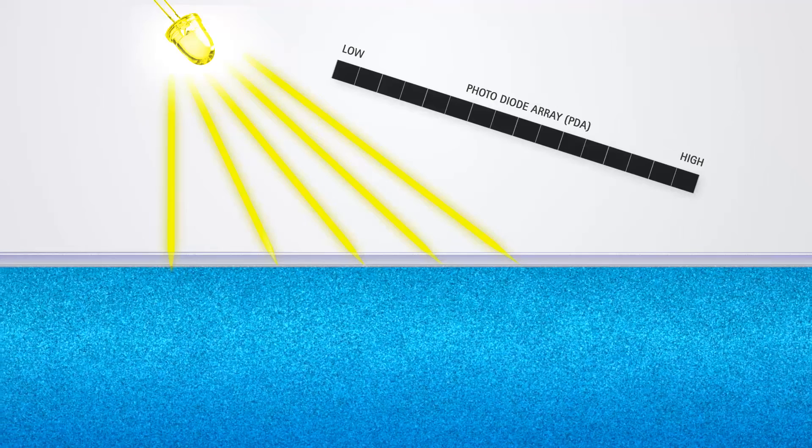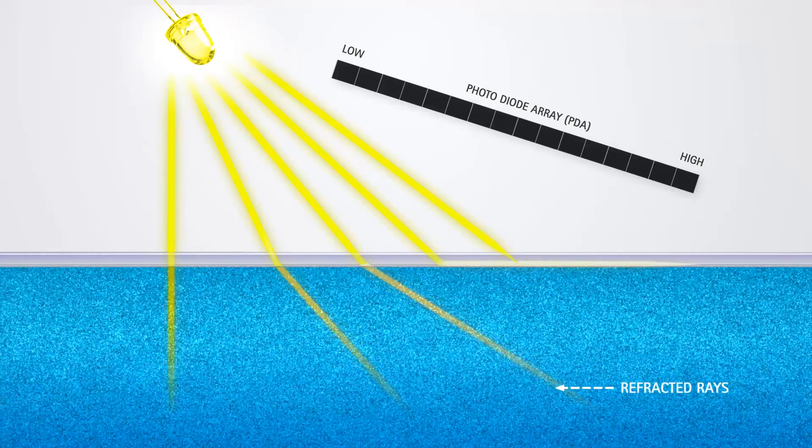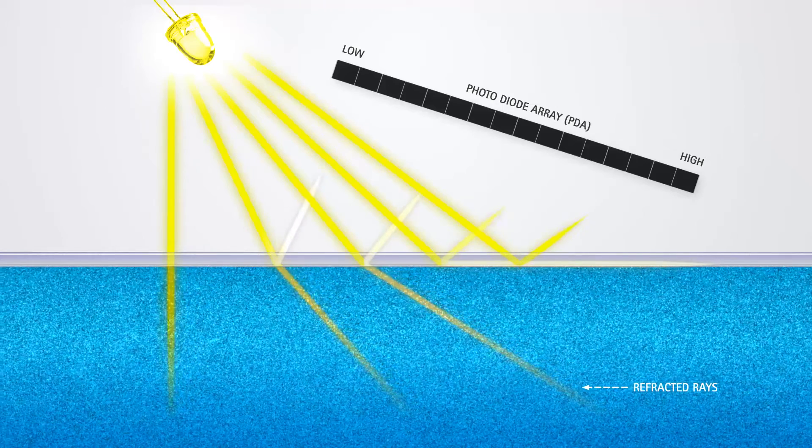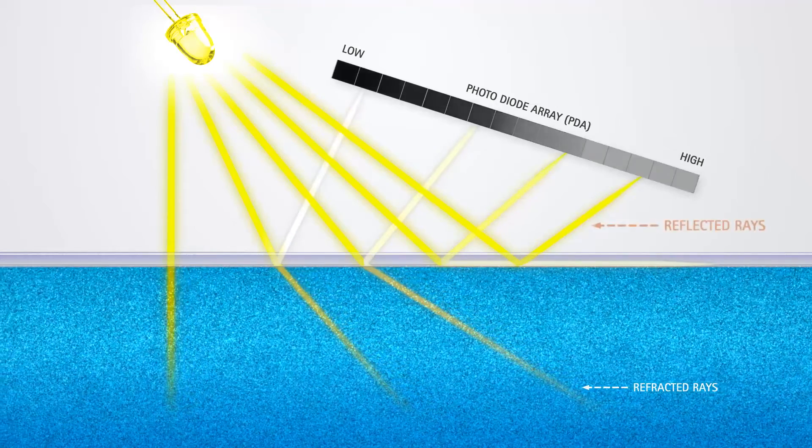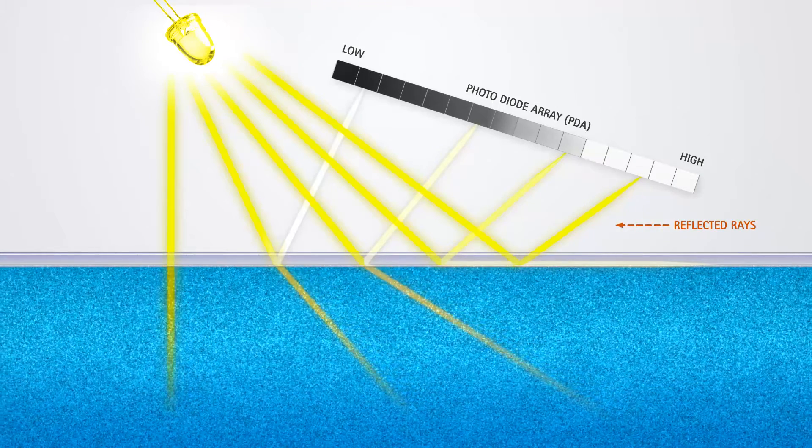some of the light is refracted into the fluid, and some of the light is reflected back to the photodiode array, or PDA detector.